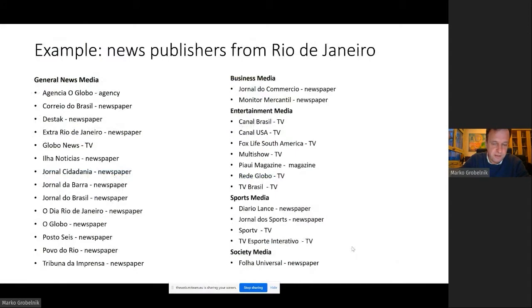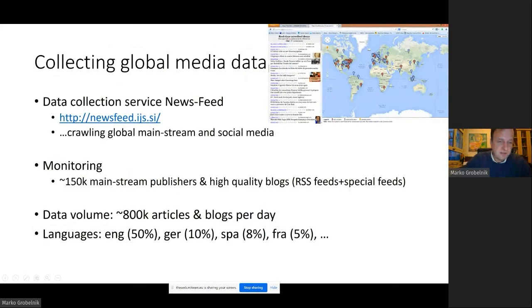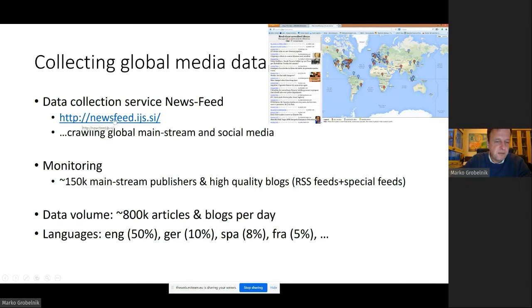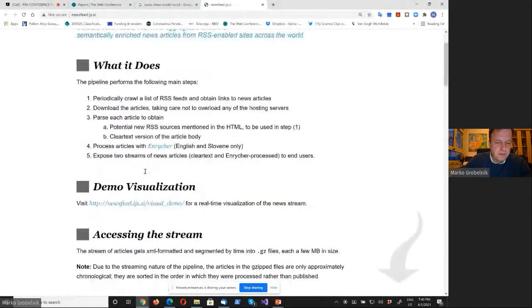We can do this cleaning. Here's another example — news publishers from Rio de Janeiro, for instance. Many of them. Let me show you live how this system works collecting news in real time. Roughly, we have in the system 150,000 mainstream publishers and high-quality blogs. This means mostly RSS feeds, but also many special feeds. Even if a site wouldn't have an RSS feed, we can deal with this. Per day, we collect something like 800,000 articles and blogs, half in English and the rest in different languages.